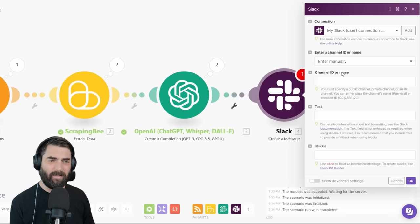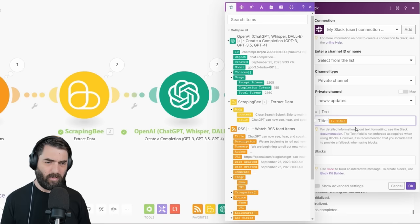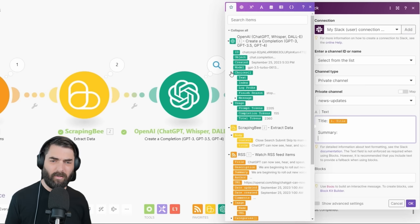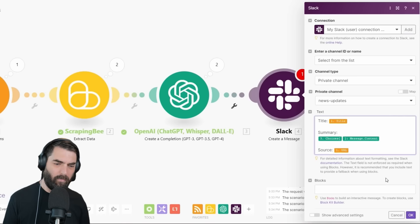Let's add a final output and have it send to Slack. I'll select Slack, Create a Message. This is a private channel — let's select the news updates channel. For the text, I'll start by pulling in the original title from the RSS feed with a label, then add a 'Summary' label and bring in the OpenAI choices message content, and finally add a 'Source' label with a link to the original blog post URL. I'll click OK — the full automation should now be done.